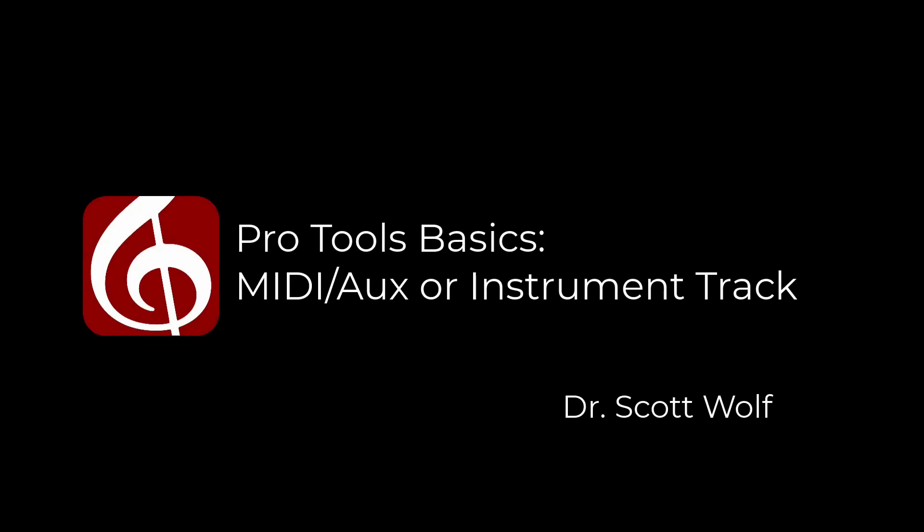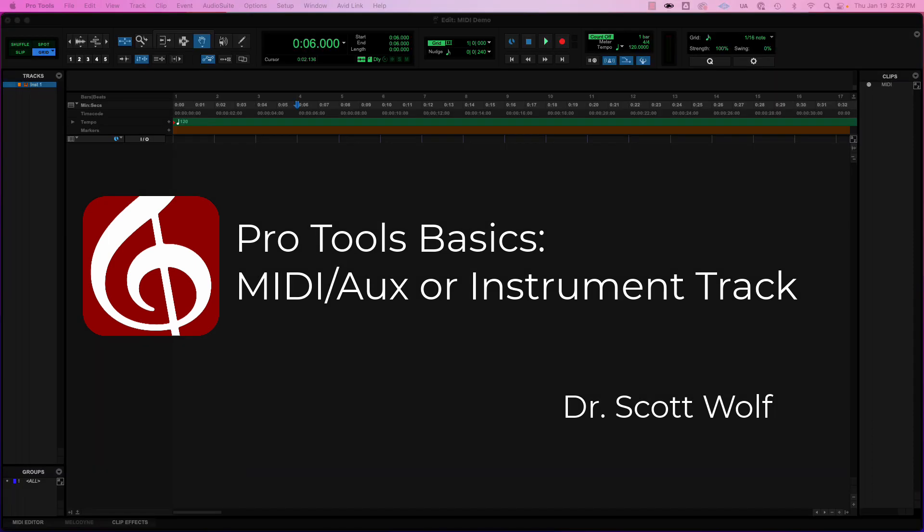Hey everyone, so we're just going to go over two ways to add MIDI data and have it played back in Pro Tools. There's sort of the old school way and then the slightly newer way, and both have their own benefits.